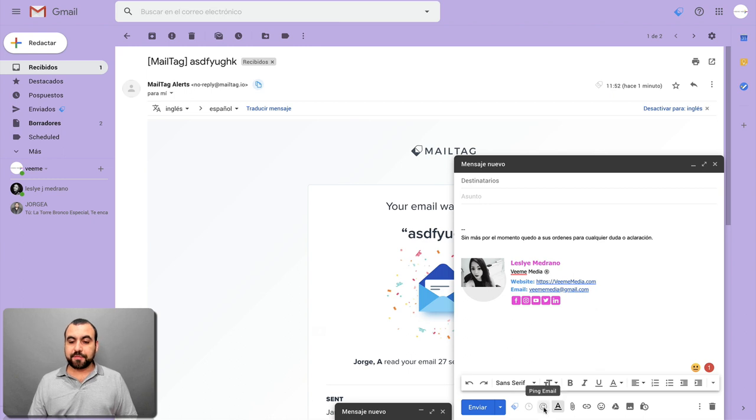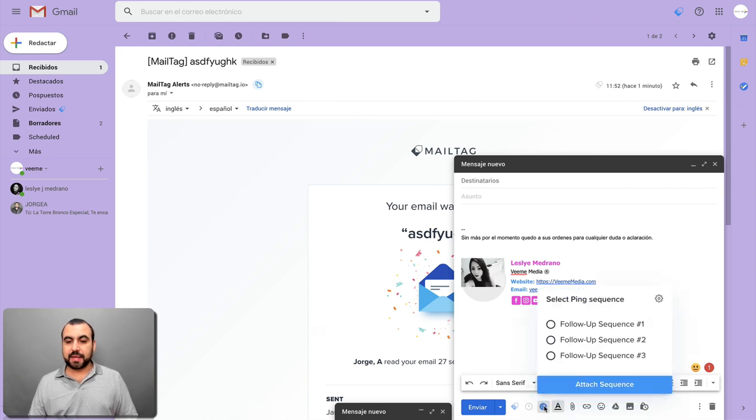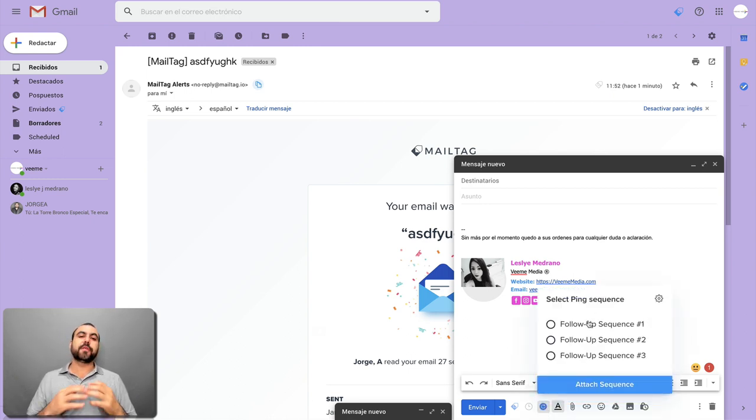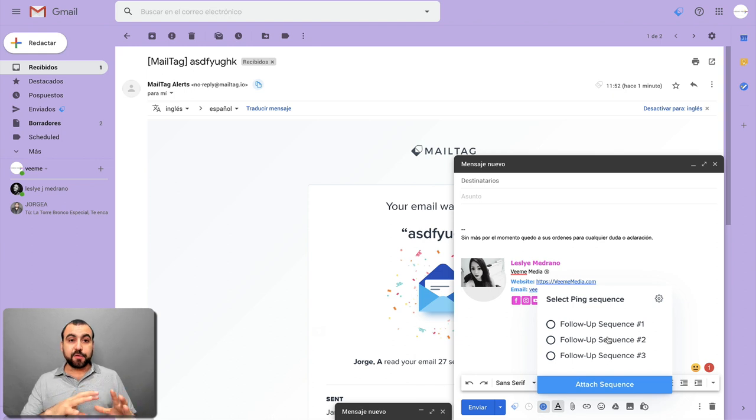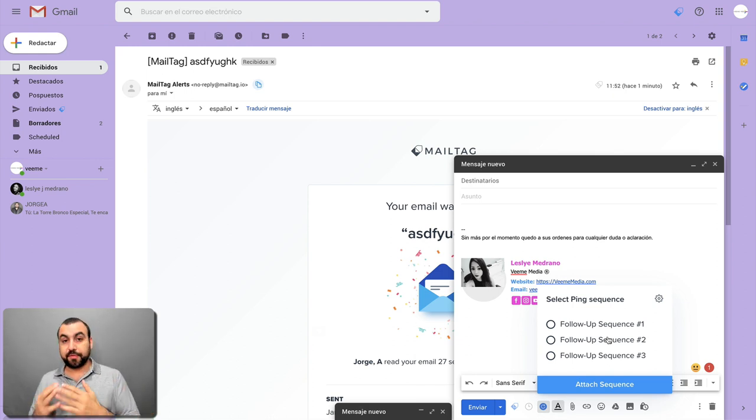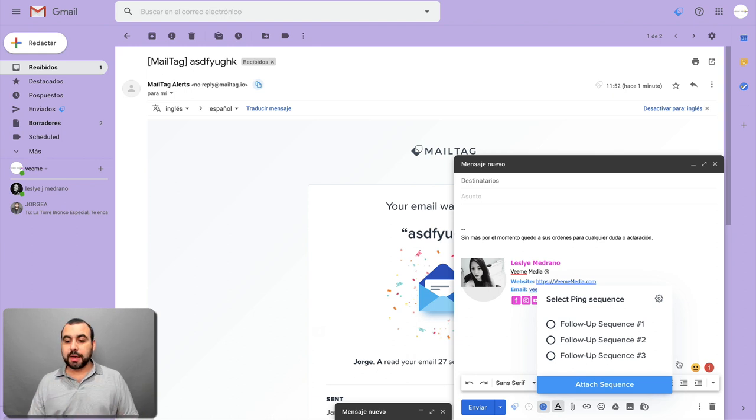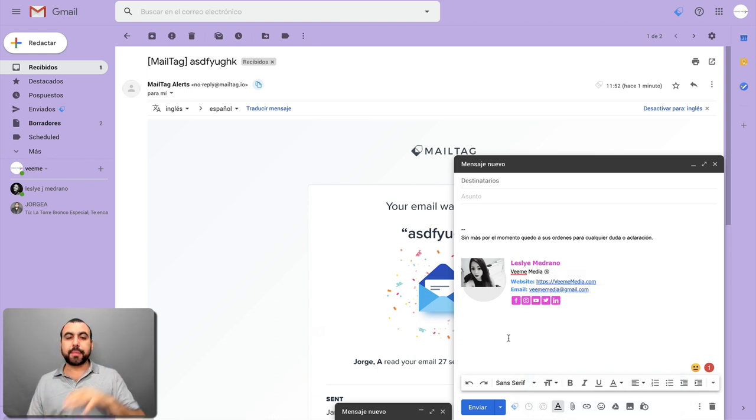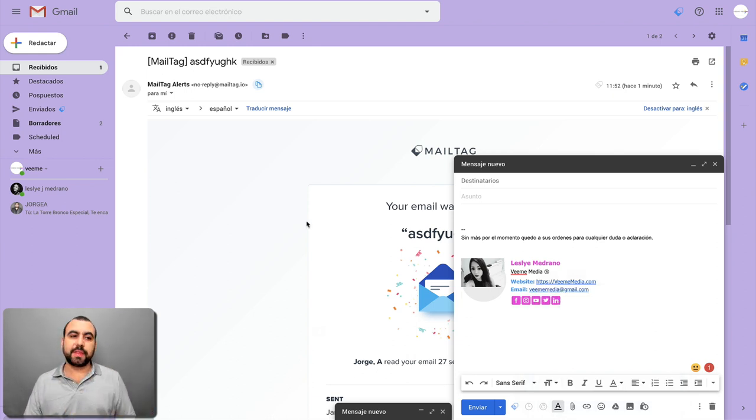Next thing we have is the ping email. So in ping email, there are follow-up sequences. By default, MailTag gives you three sequences that you can edit or just go from there or build your own. Now, I'm not going to edit them here. I'm going to head on over to the dashboard and I'm going to do it over there.